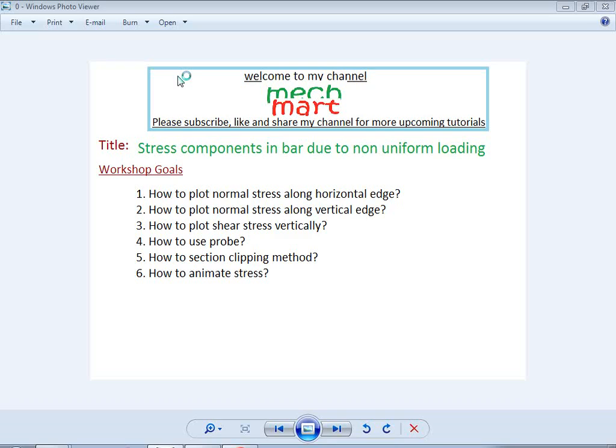Hello, welcome to my channel McMart. I hope you are enjoying my channel tutorials. Please subscribe, like, and share my channel for more upcoming tutorials. Our today's topic is stress components in a bar due to non-uniform loading.